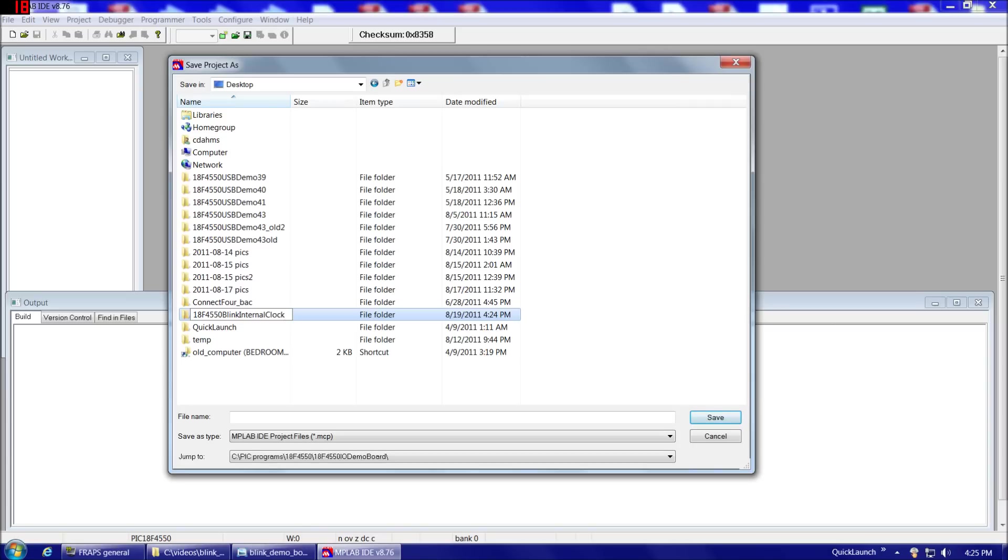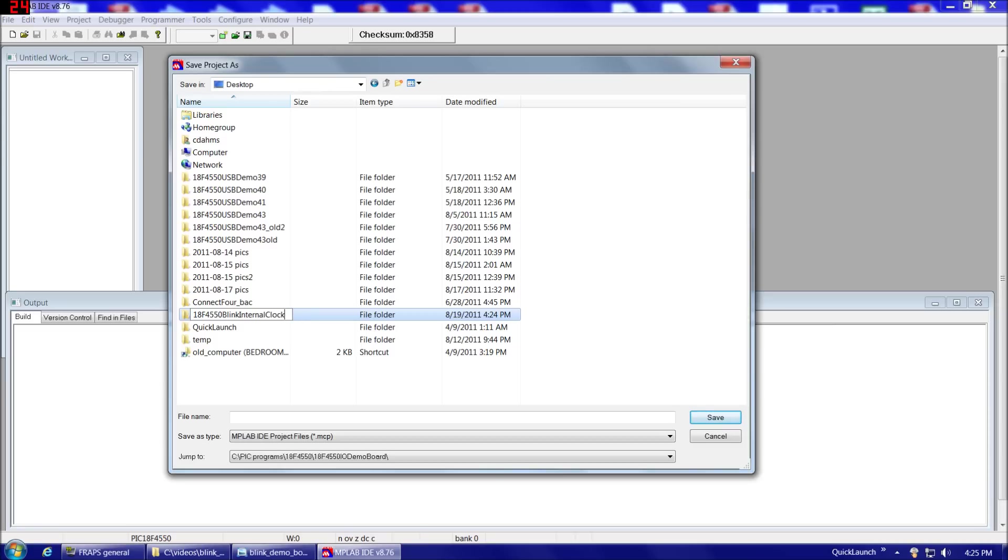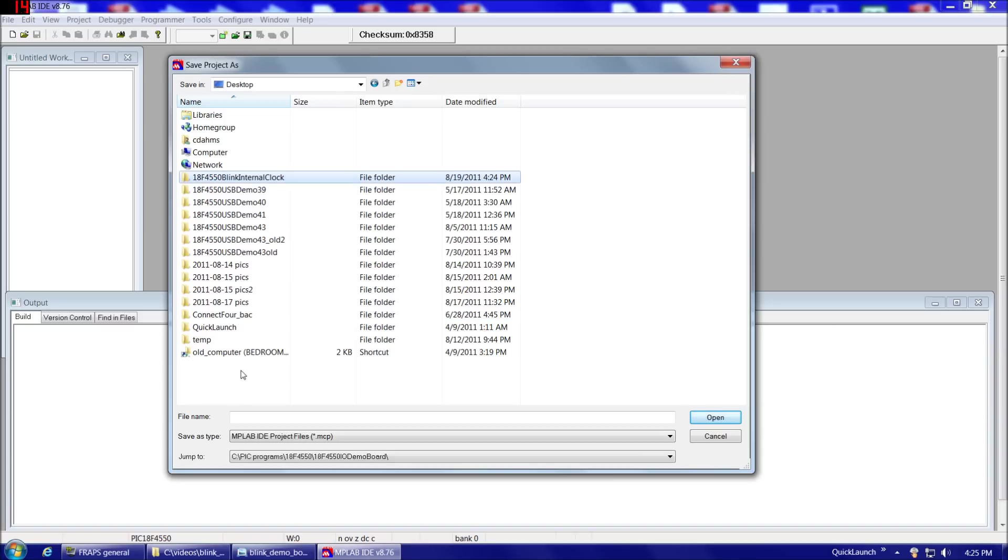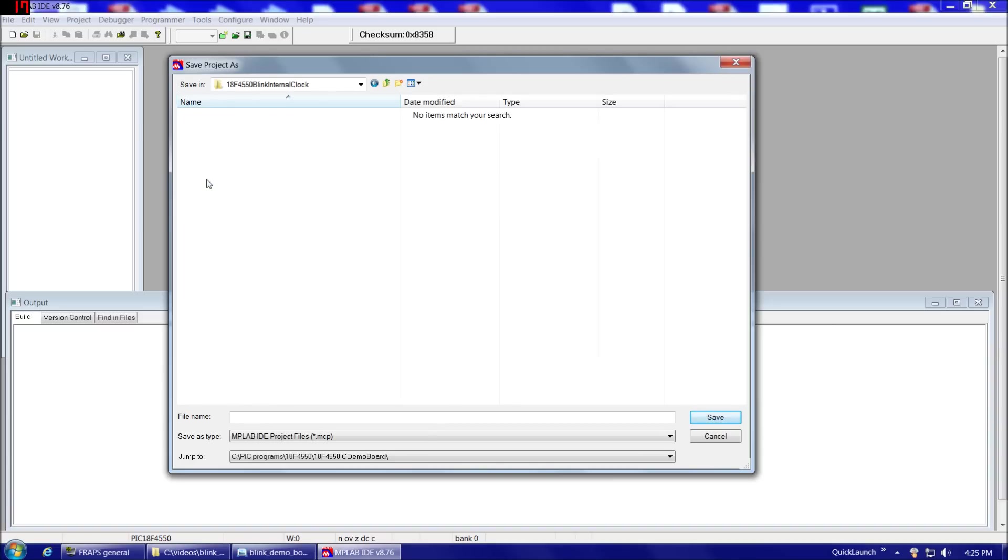So you always want to have a Blink program with an internal clock and an external clock on your computer. That allows you, during the debugging process, you can just get a LED blinking, and that's kind of like taking the heartbeat of the chip to make sure you have everything wired up. So you'll want to keep this program as well as that one on hand for future reference, and that's why we're using this separate name, Internal Clock. And then I'm going to do a Control-C to copy that name. That's going to make it easier in the next steps. So now if we navigate into that directory on our desktop, 18F4550 Blink Internal Clock, and then under File Name, I'm going to paste what I copied a moment ago, 18F4550, make sure my spelling's right and everything, Blink Internal Clock. Okay, that looks good.